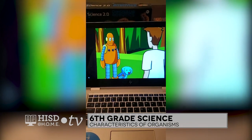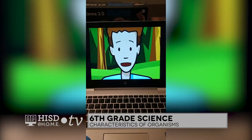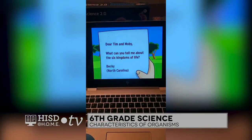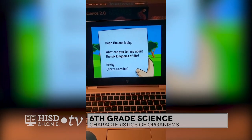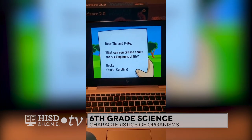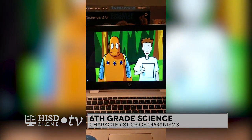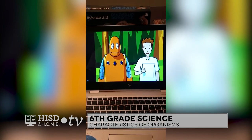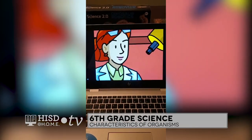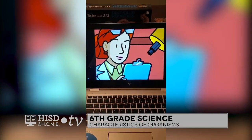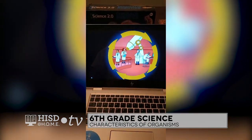Still trying to get Hector to fetch? Good luck with that. Dear Tim and Moby, what can you tell me about the six kingdoms of life? From Becky. Scientists like to organize everything. Categorizing things helps them understand what they're studying. But what they learn often leads them to revise their categories. This cycle has been going on for a long time.